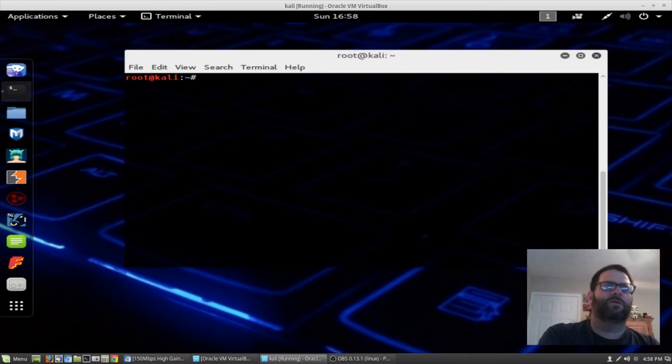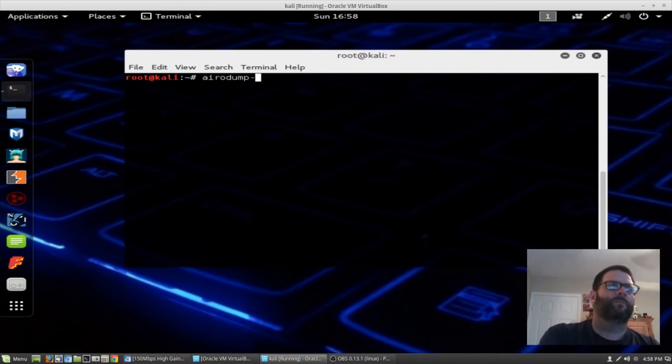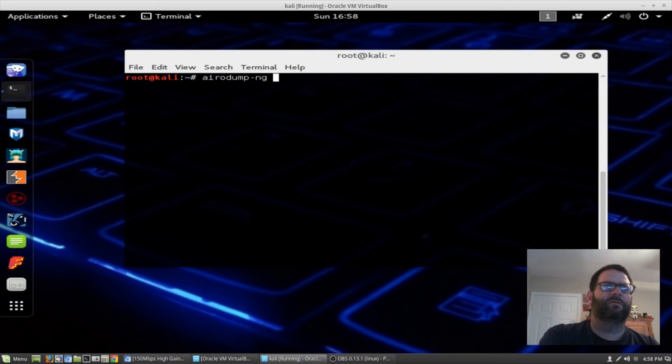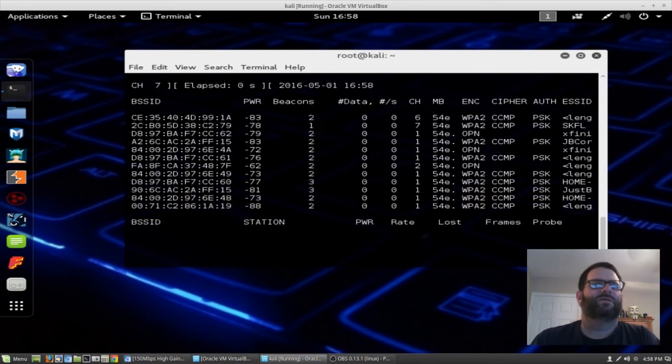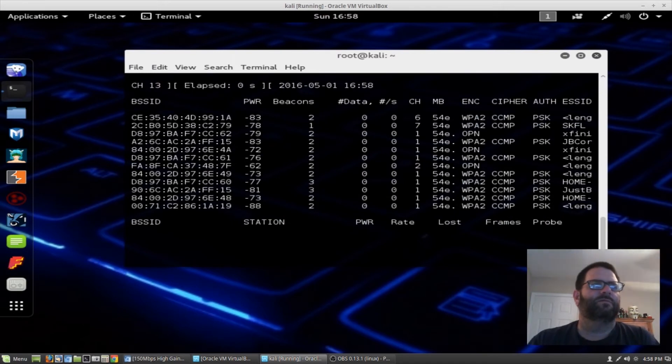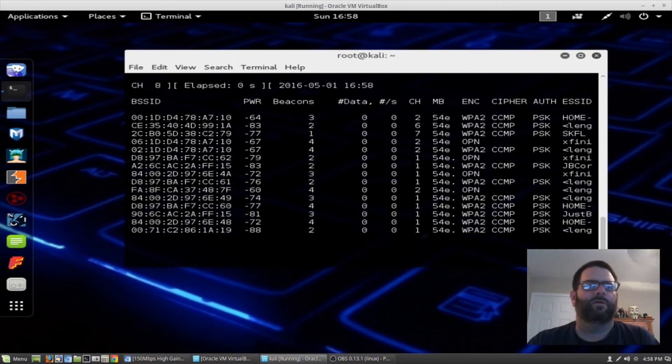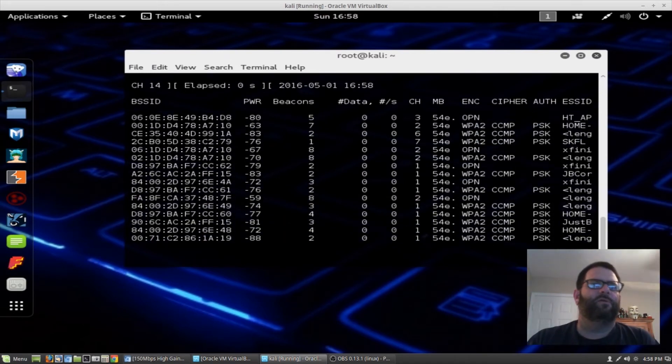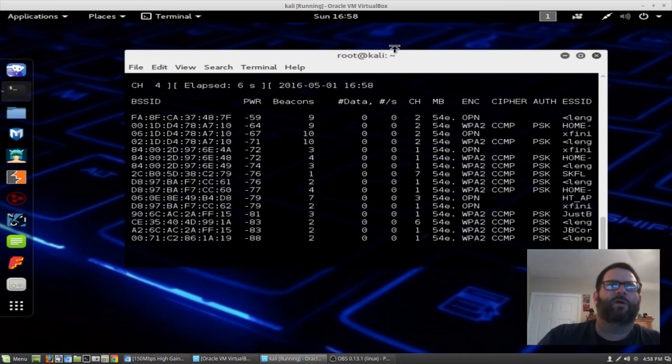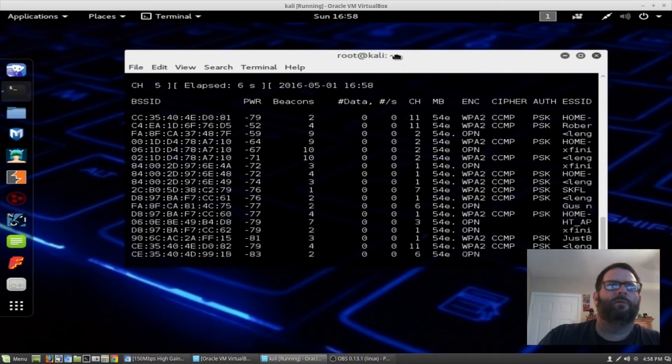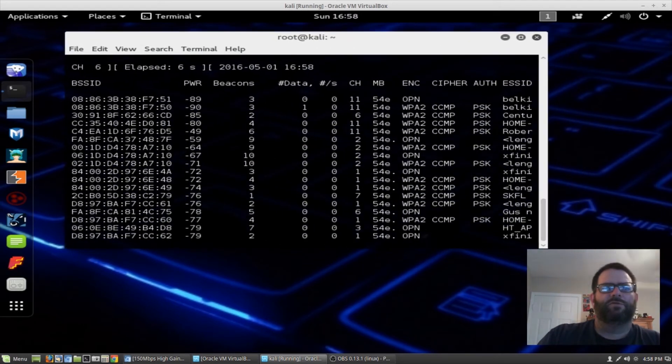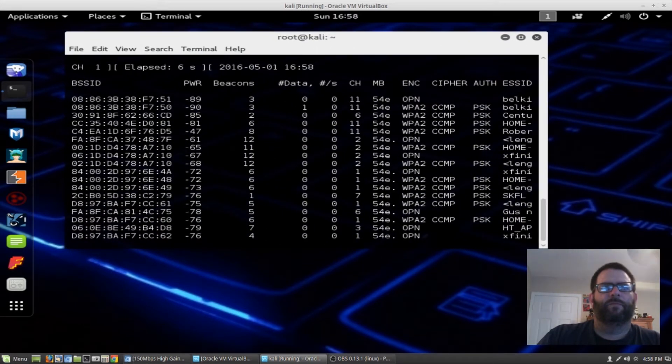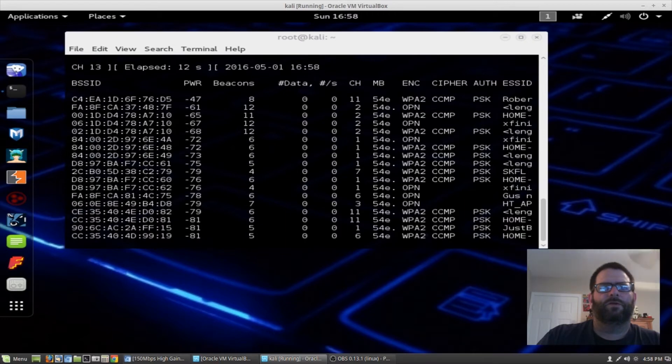So now let's go ahead and start airodump by typing airodump-ng and then wlan0mon. Now we're going to scan all the networks that are in range of our Wi-Fi adapter. I'm looking for my personal Wi-Fi adapter, which is Robert Poulsen. So it should end up at the top.